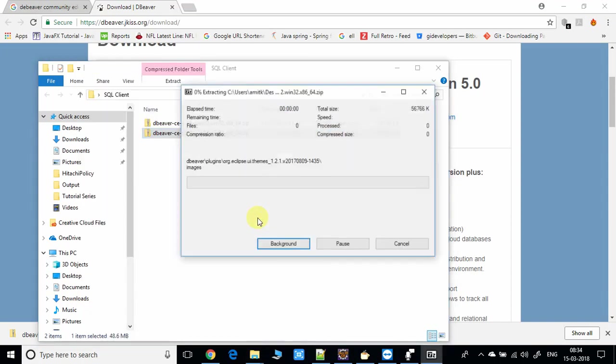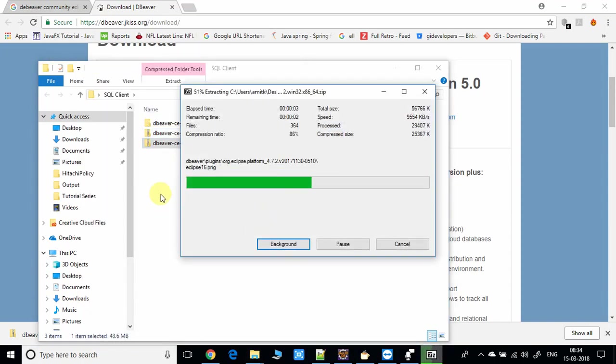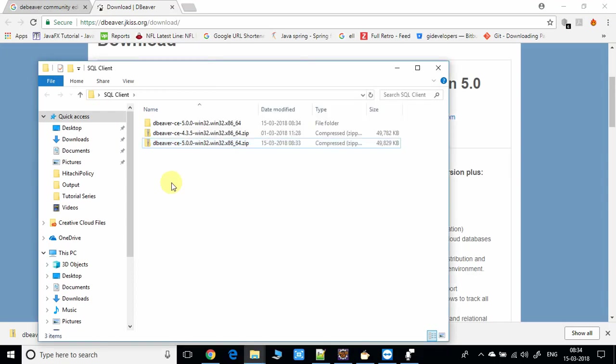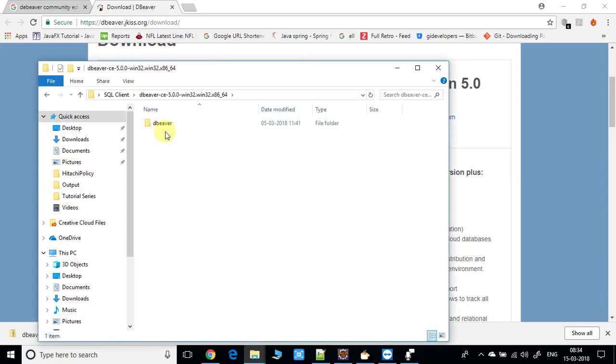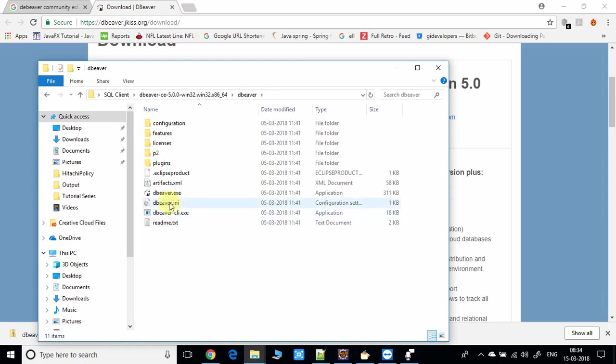Now this is done. Now go inside this one and you will see the DBeaver folder. Also going inside this folder you will see these files.